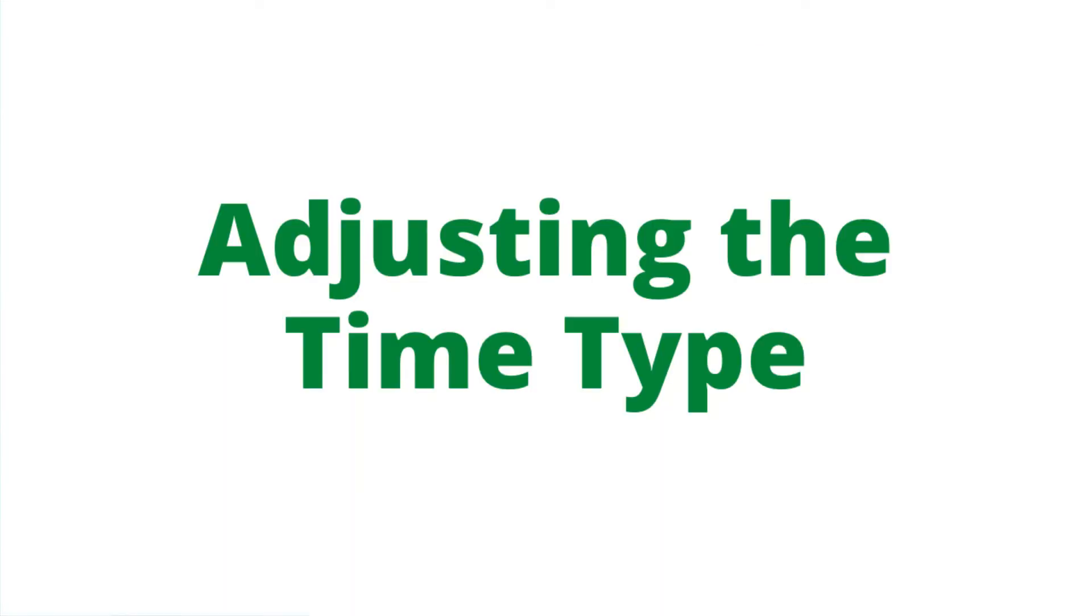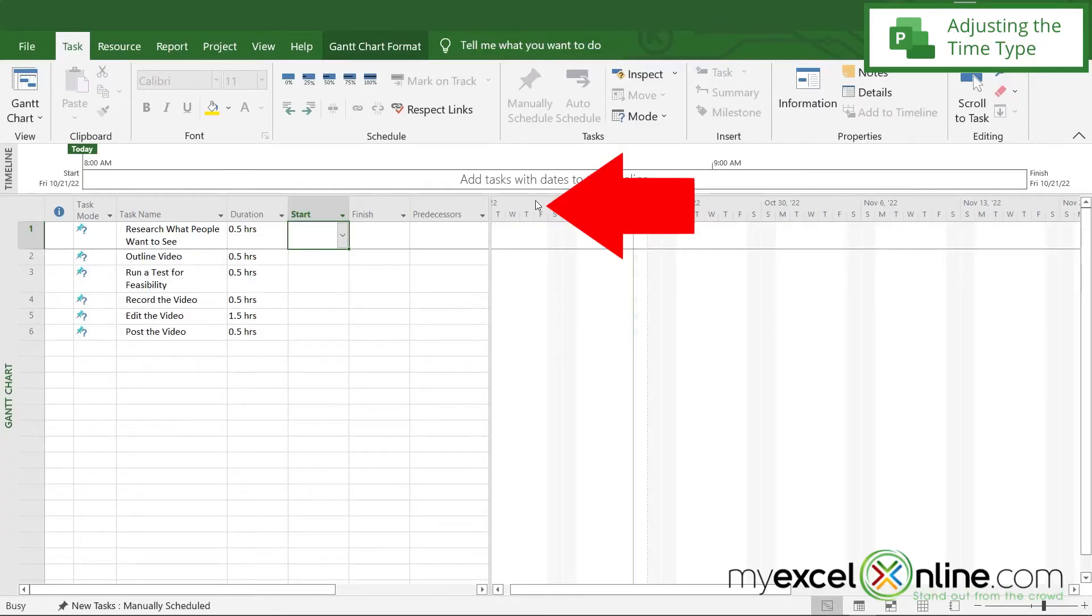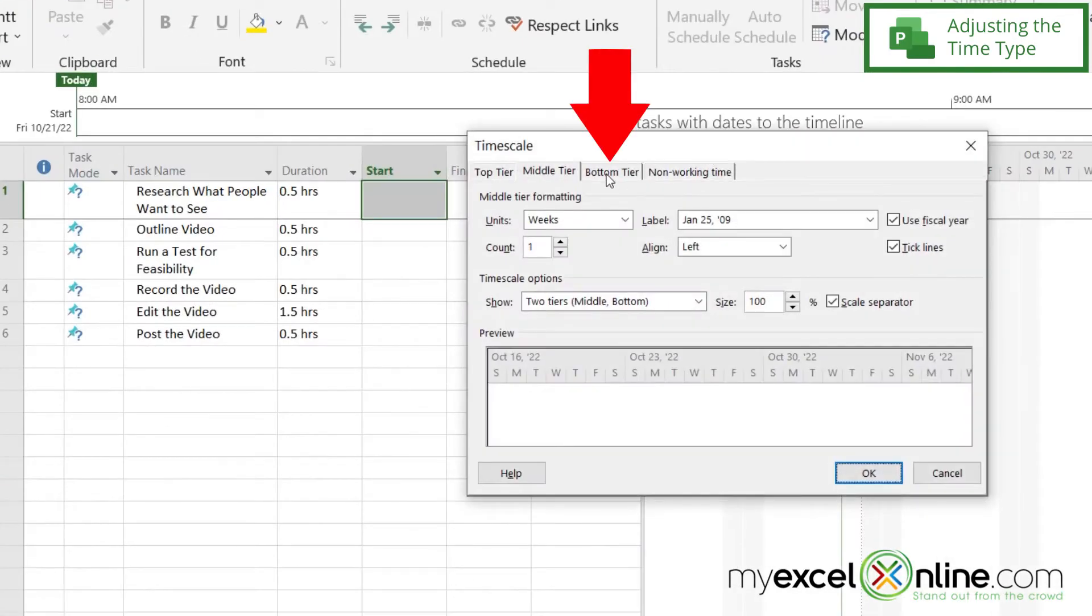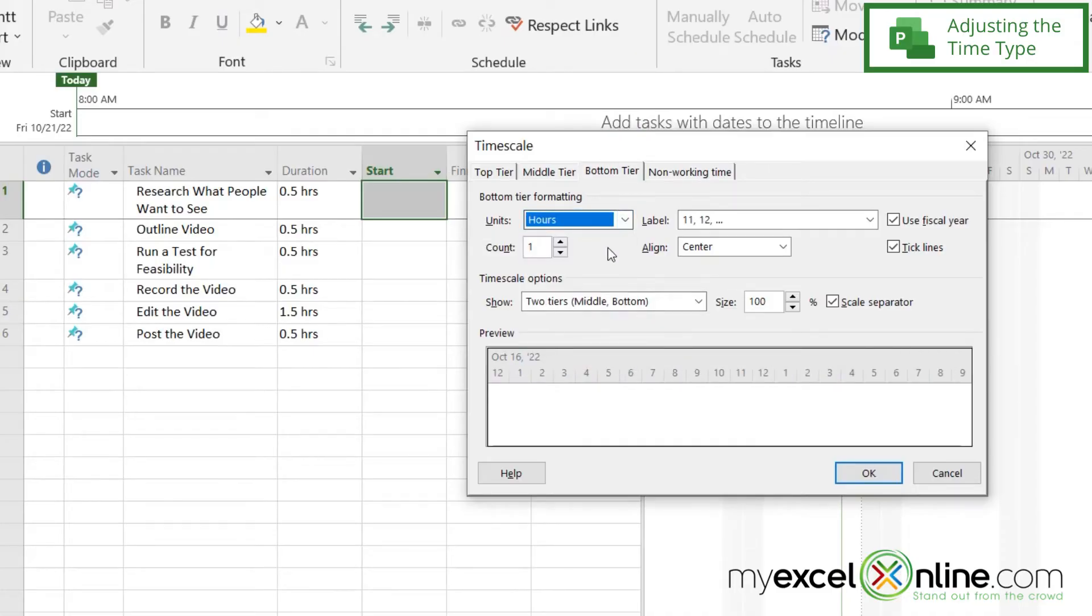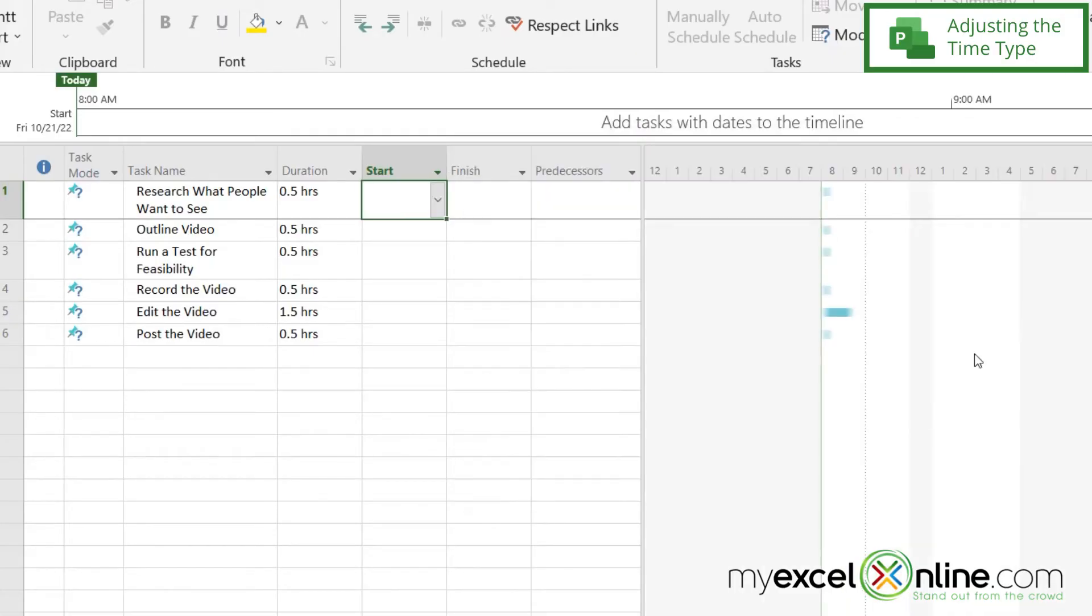So because I have everything in hours, I'm going to double click here and go over to my bottom tier and just change this to hours instead of days. And say okay. And you can see that my time has automatically plotted.